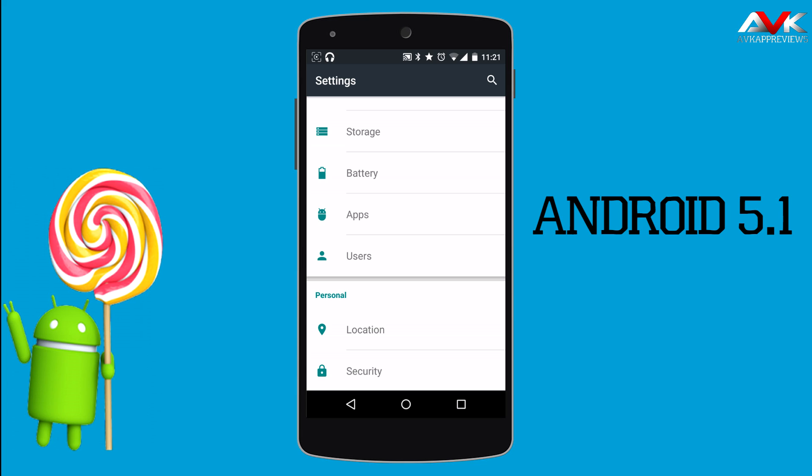So these are the new features included in Android 5.1. As per the changelog from Google, there are some memory leak fixes and stability improvements. We will also look more into the battery life and RAM management for Android 5.1.